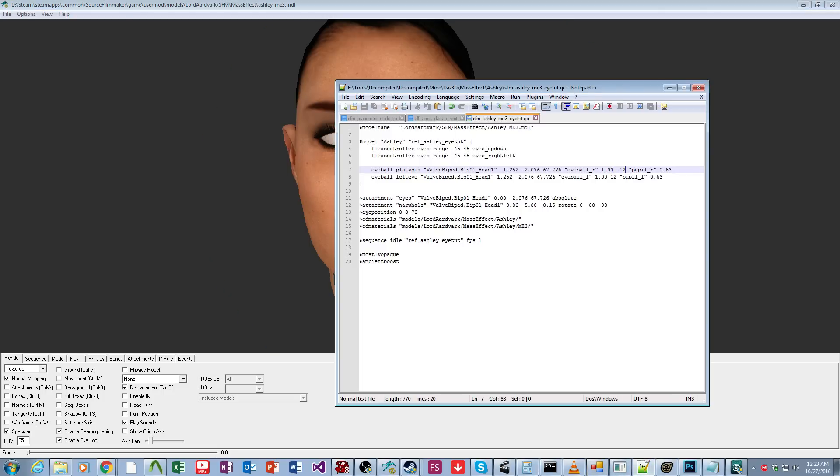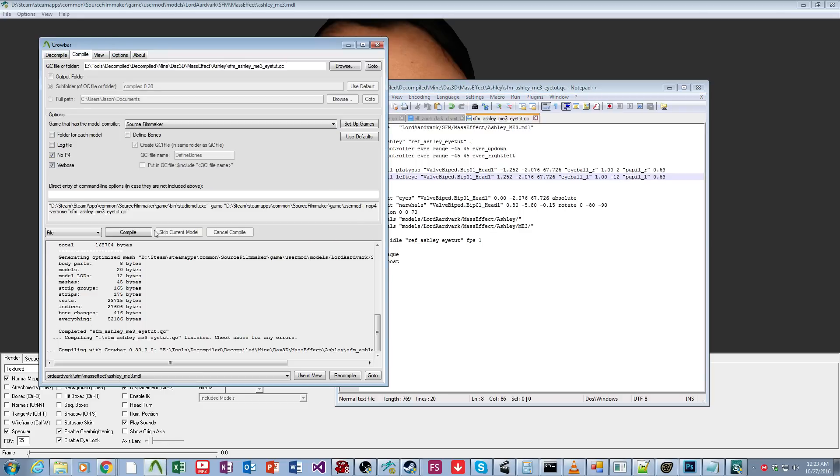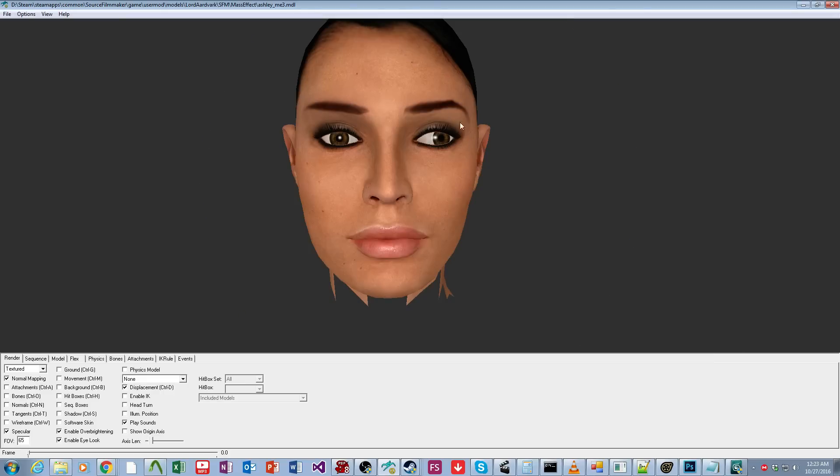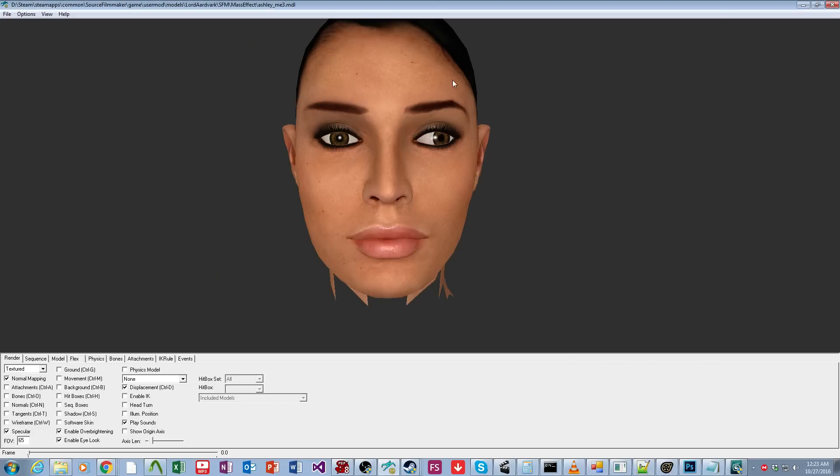And then if you wanted to, you can even give a character a lazy eye. So that's a fun thing to play with if you feel like getting creative. I'm just going to set that back to default.